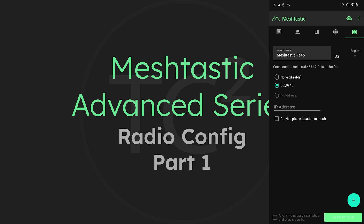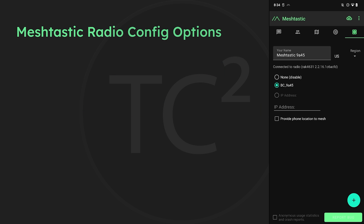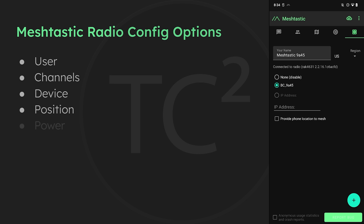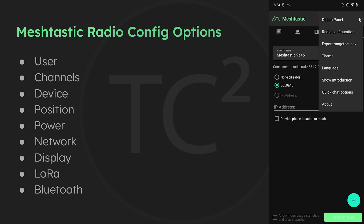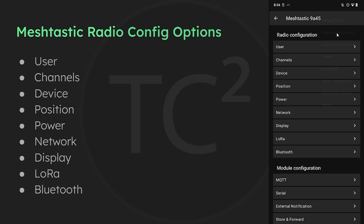Meshtastic has a wide variety of different radio configuration options and that's what we're going to go over today. This will probably be a multi-part video. To get to these settings, tap on the three dot menu on the top right and then select radio configuration.